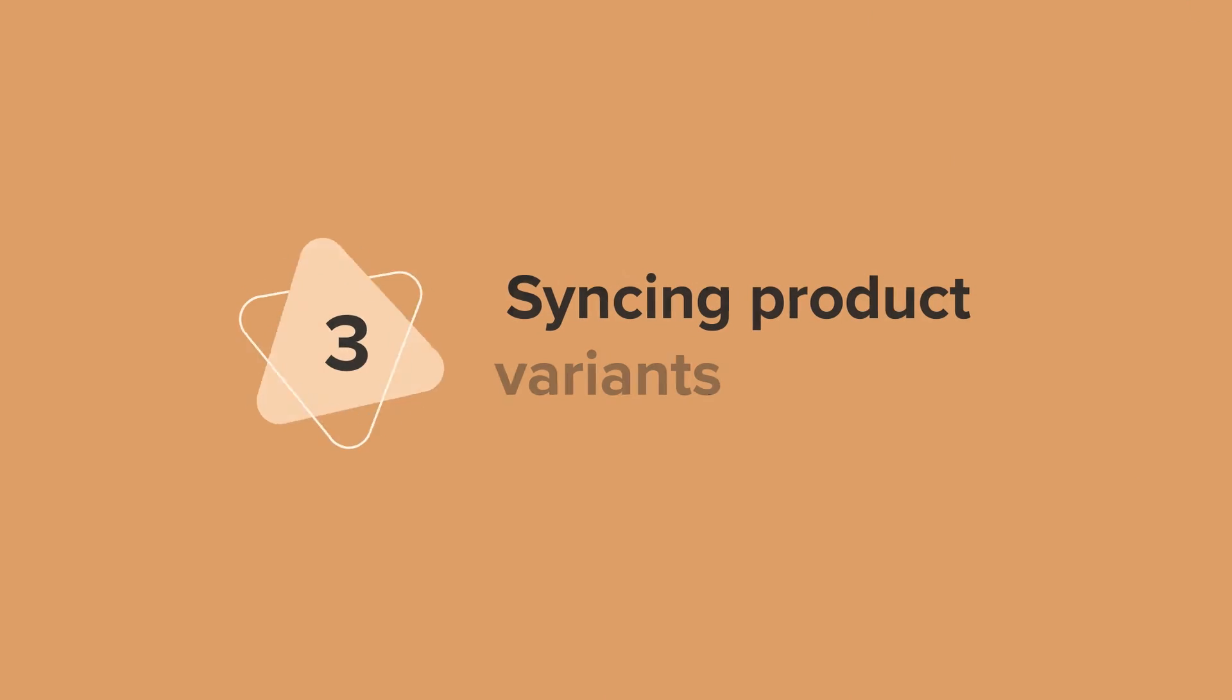Awesome! Now that the product is created and added to your store, you can edit your variants to have different designs.